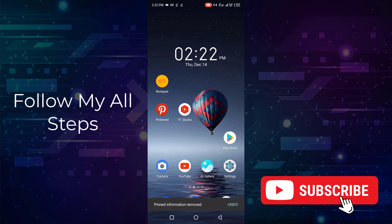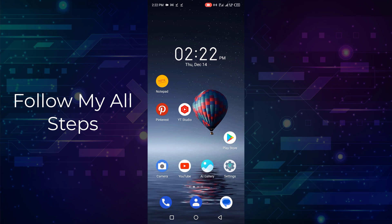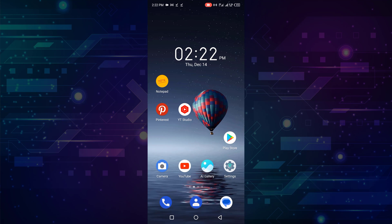Now you can see this is a simple way to remove a live pin score. Please like, share, and subscribe to my channel.